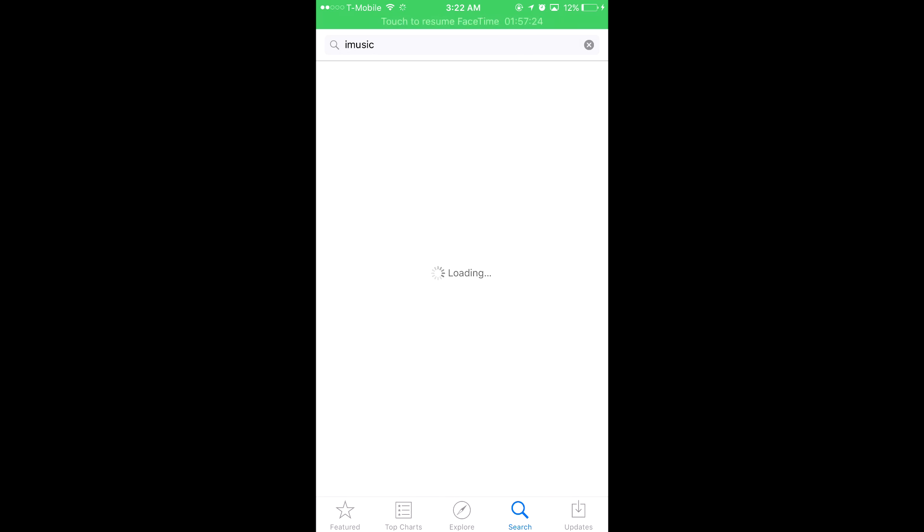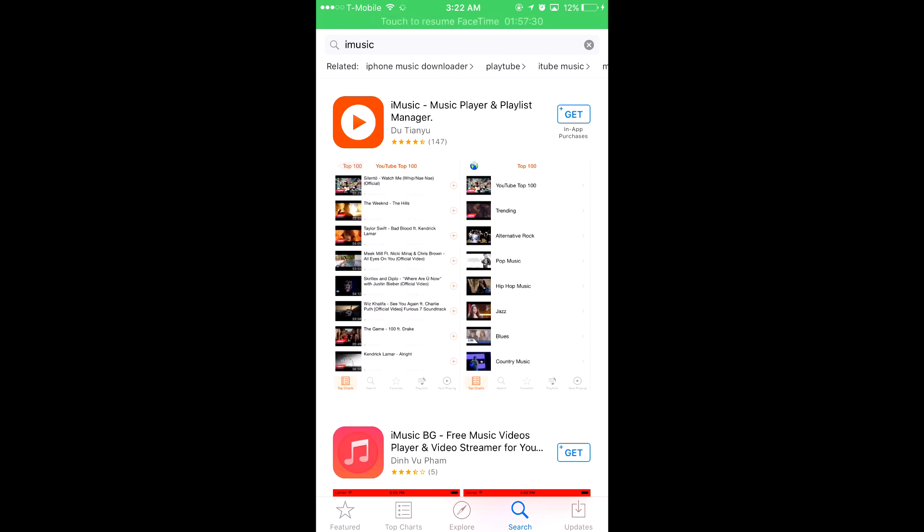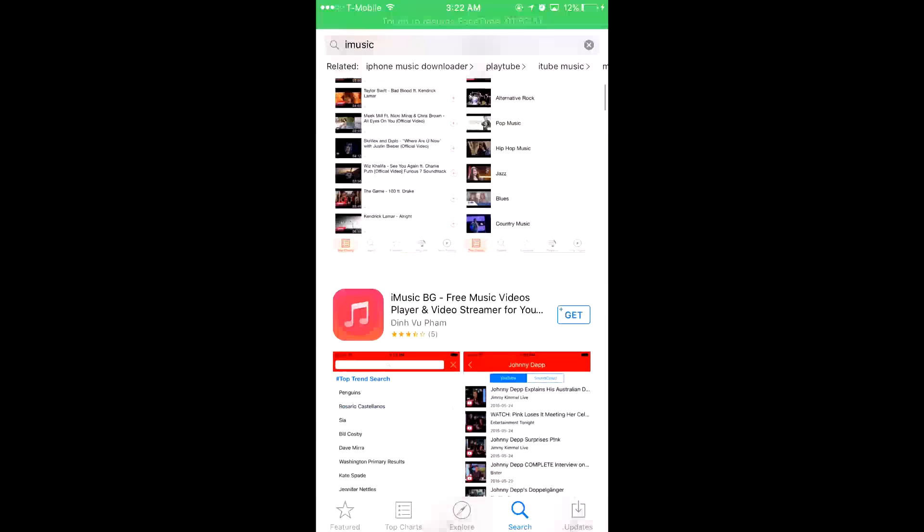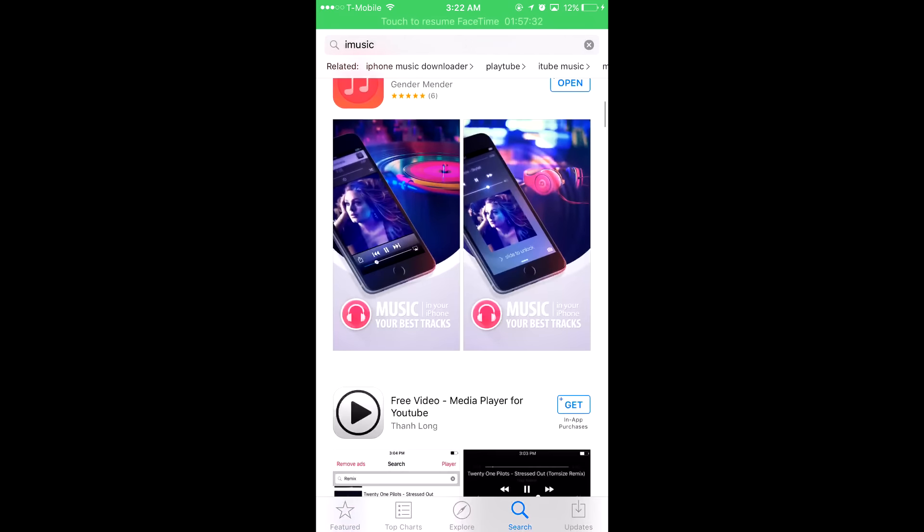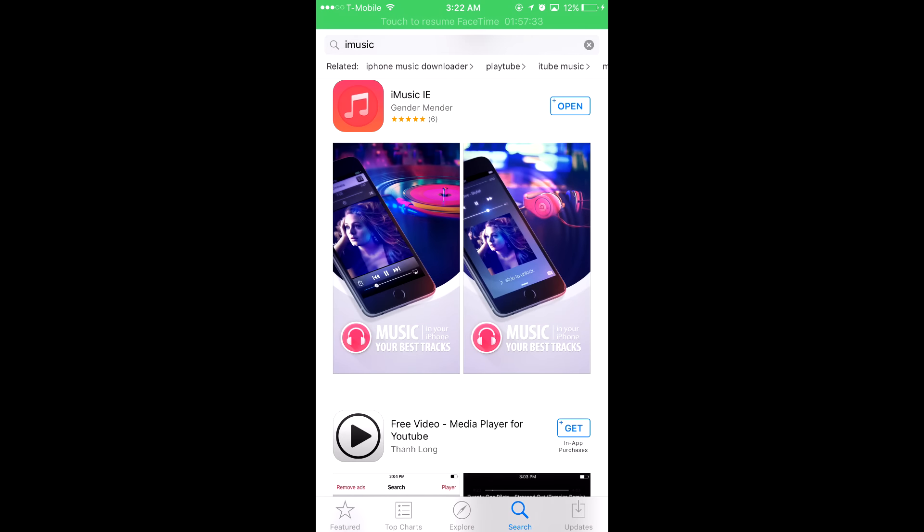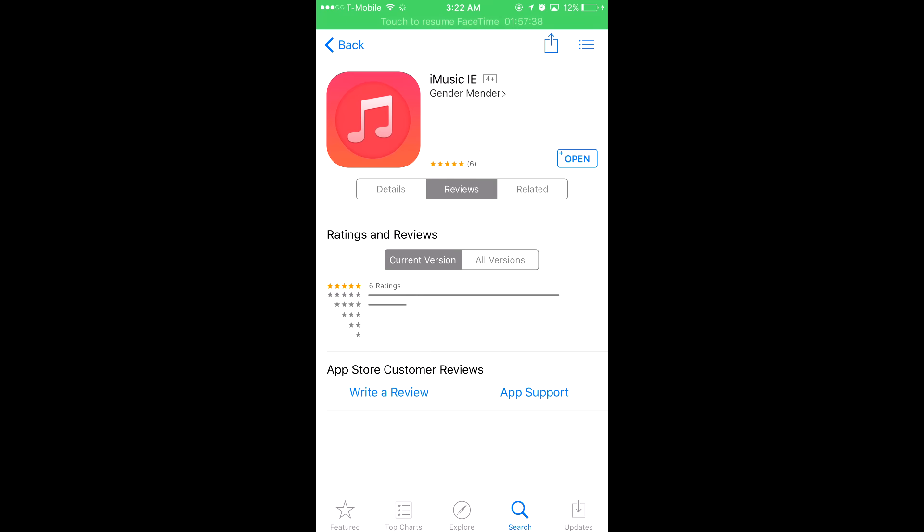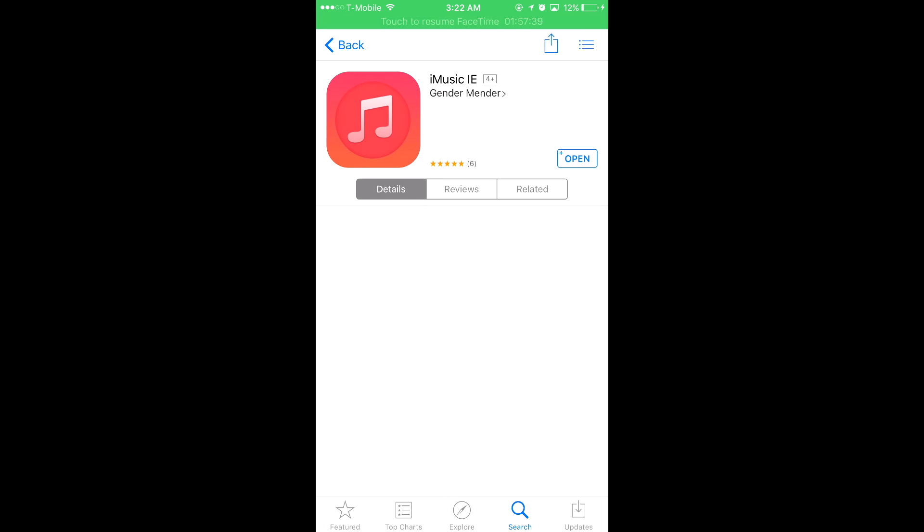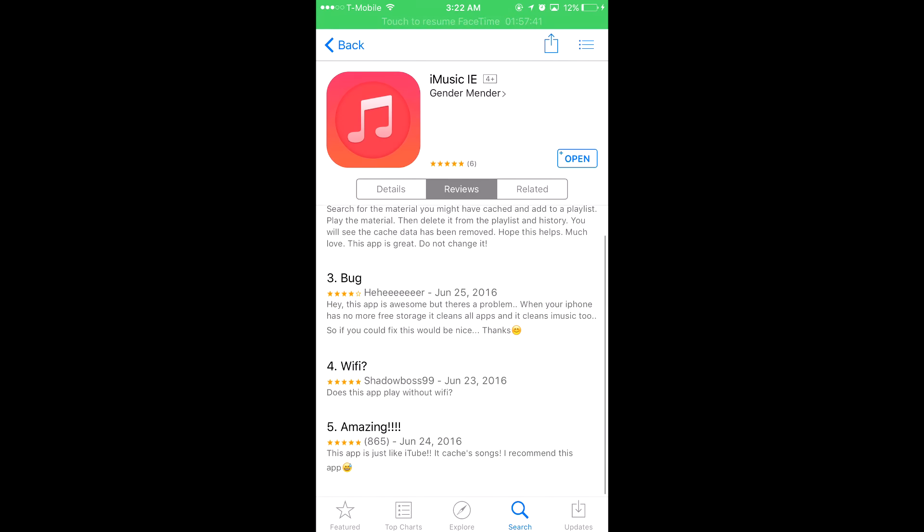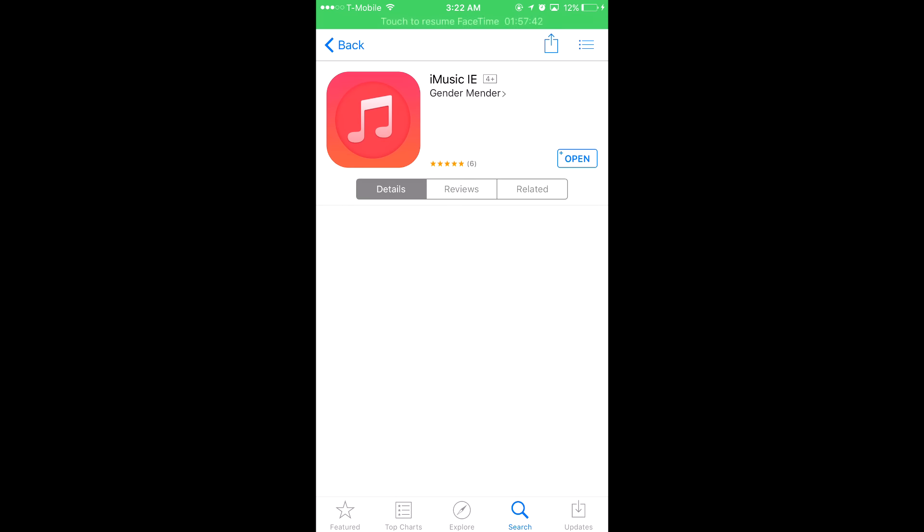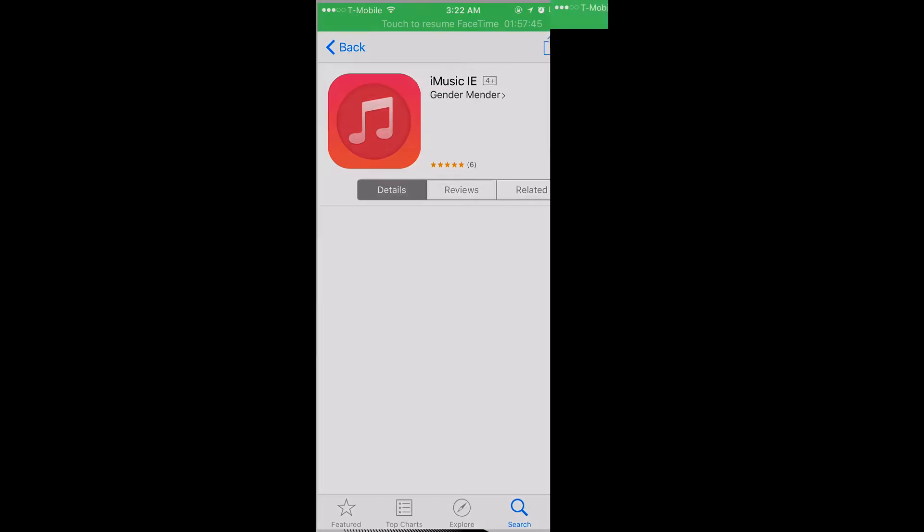Let that load for a second. Once you're there, scroll down to find iMusic by this developer here. There's not a lot of reviews because this is a very new app, so get it while you can. Once you open the app...